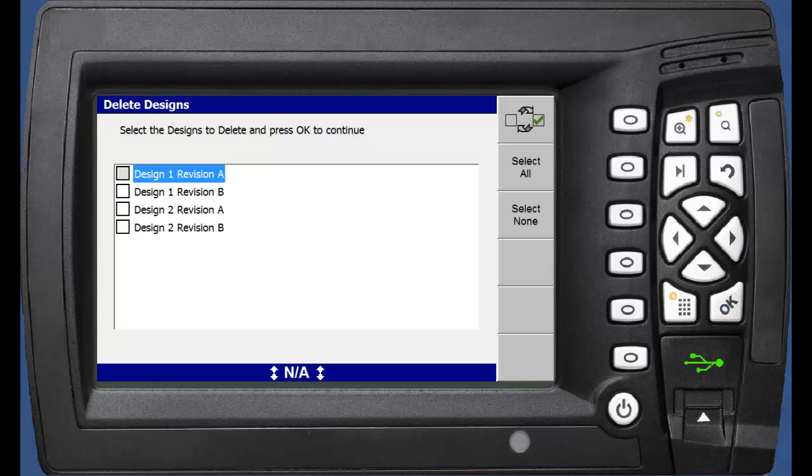We can see here that on the control box was three designs already, and the new design, Design 2 Revision B, which we just uploaded.